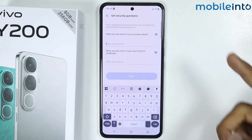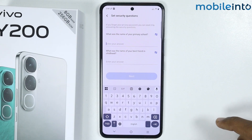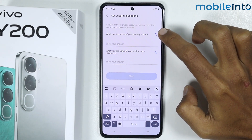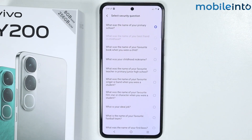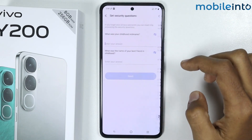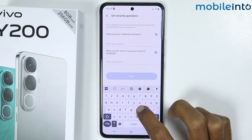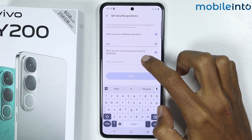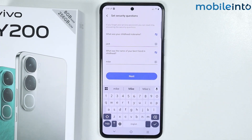Now from here just answer the security questions. If you tap on the blue arrow icon, you can change the security question — for example, I will select 'What was your childhood nickname?' Now from here just answer the second question as well.